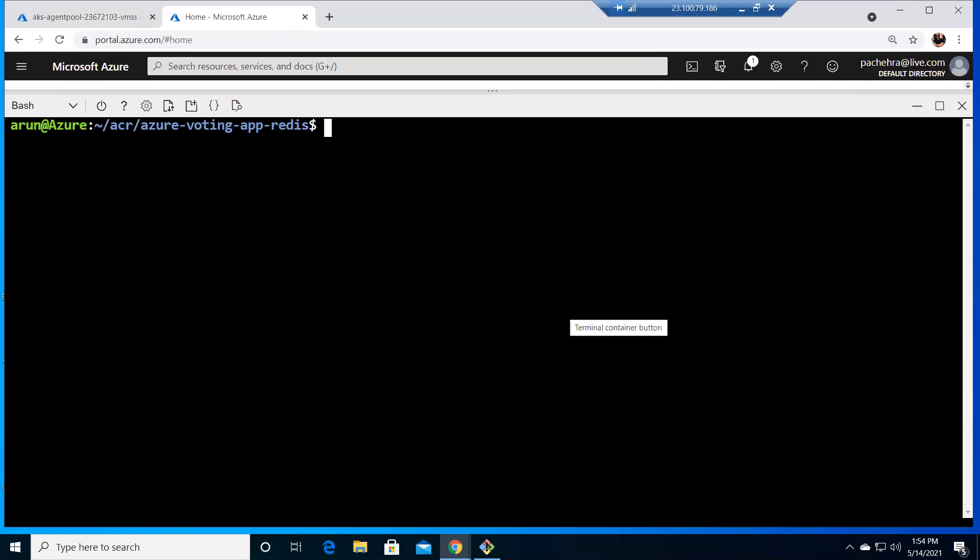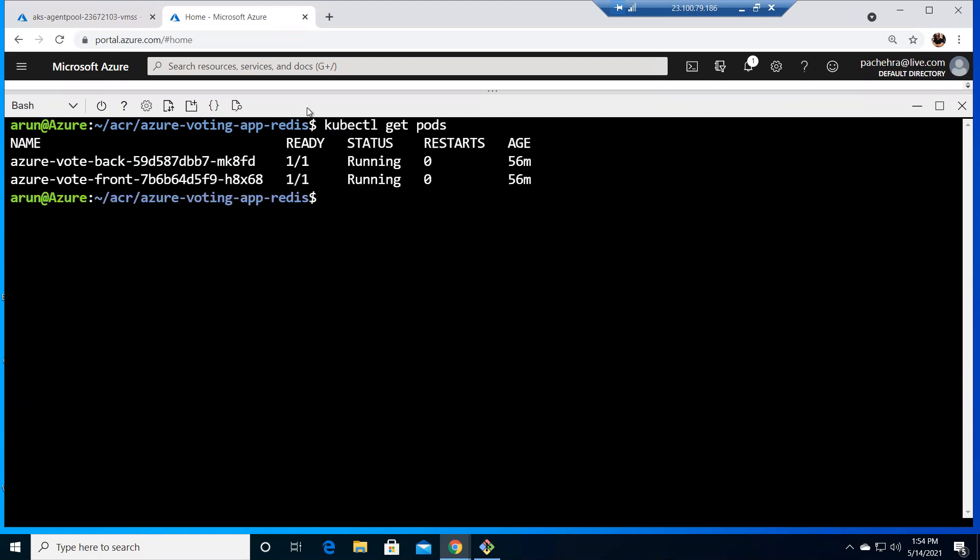So that's the basic thing that we have already seen and in today's video we are going to talk about scalability of the application which is running on our pods. If I do kubectl get pods you'll see these two pods are running back and front. Cool.